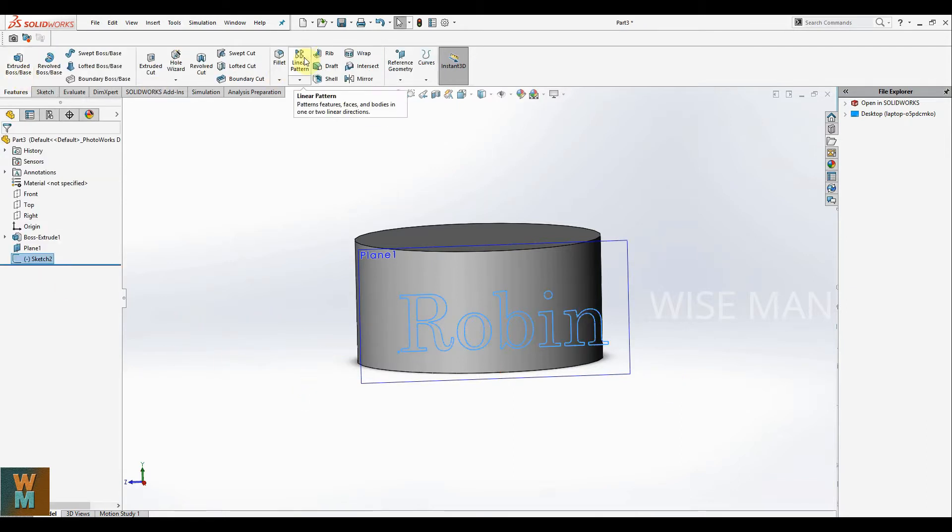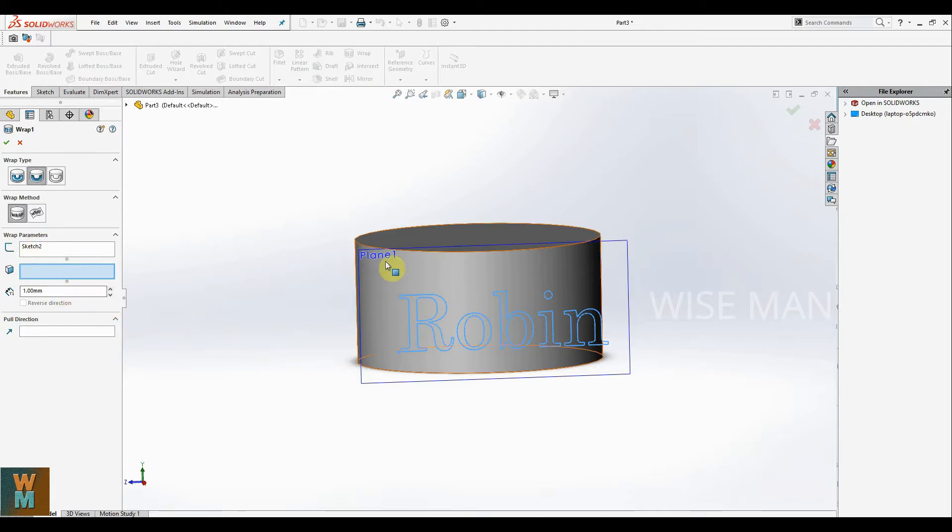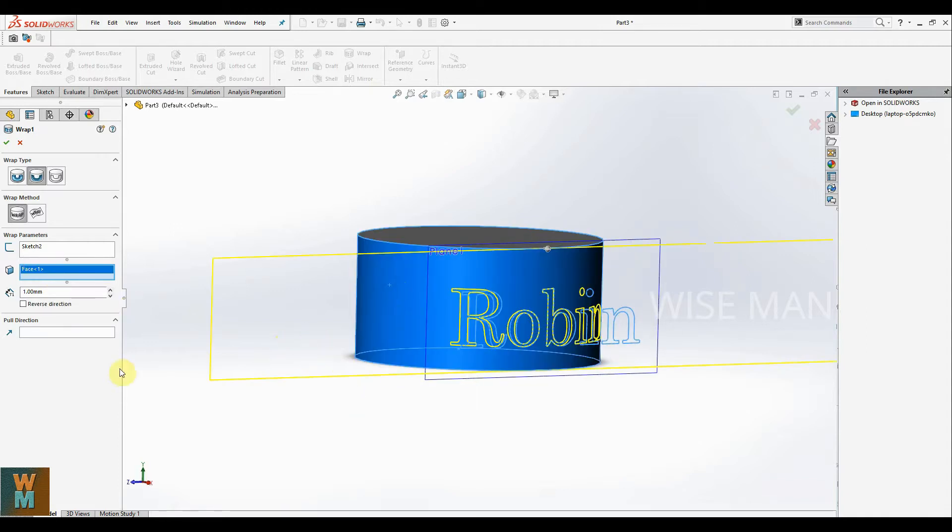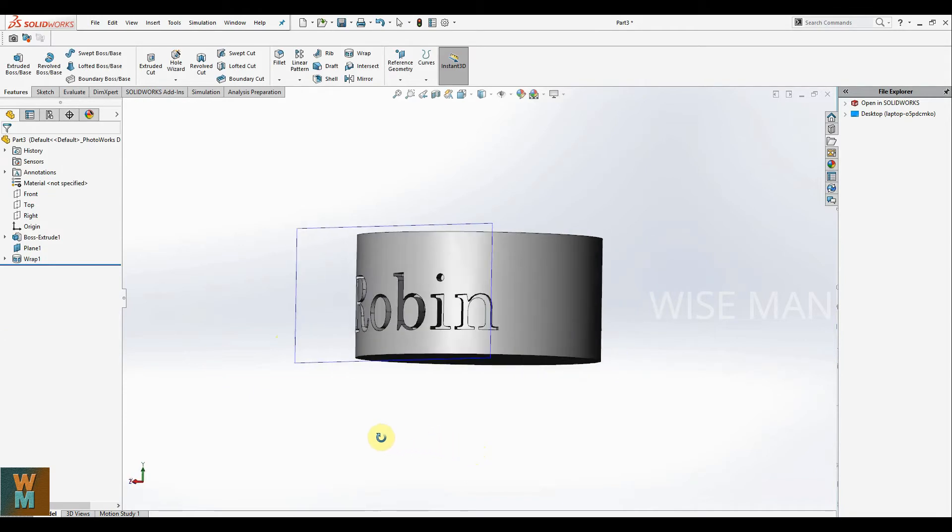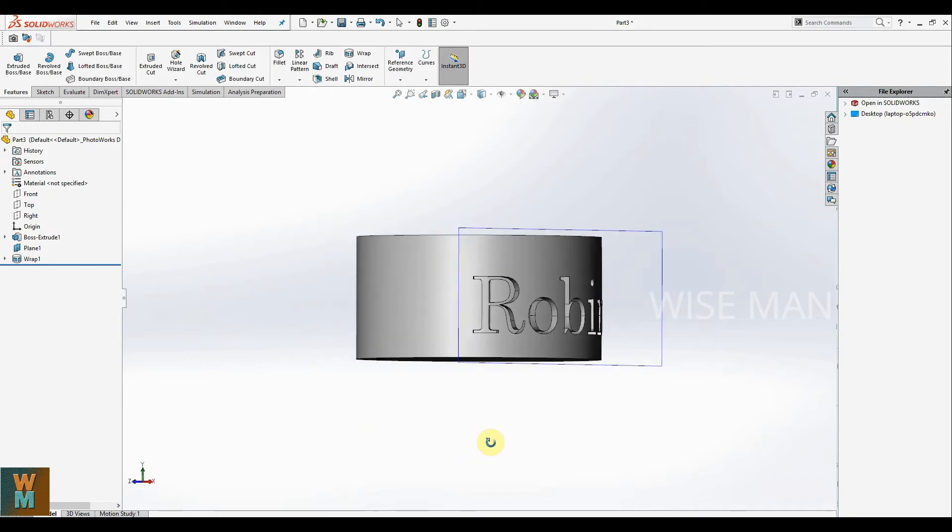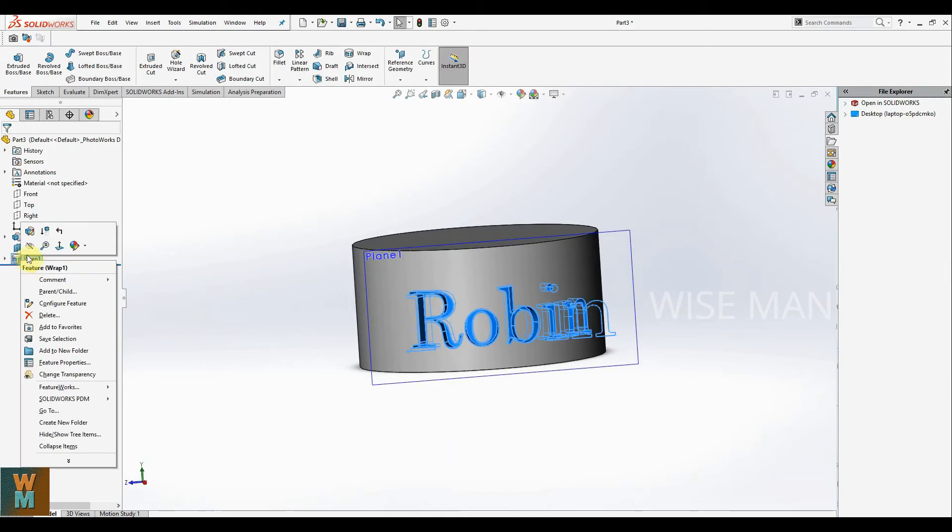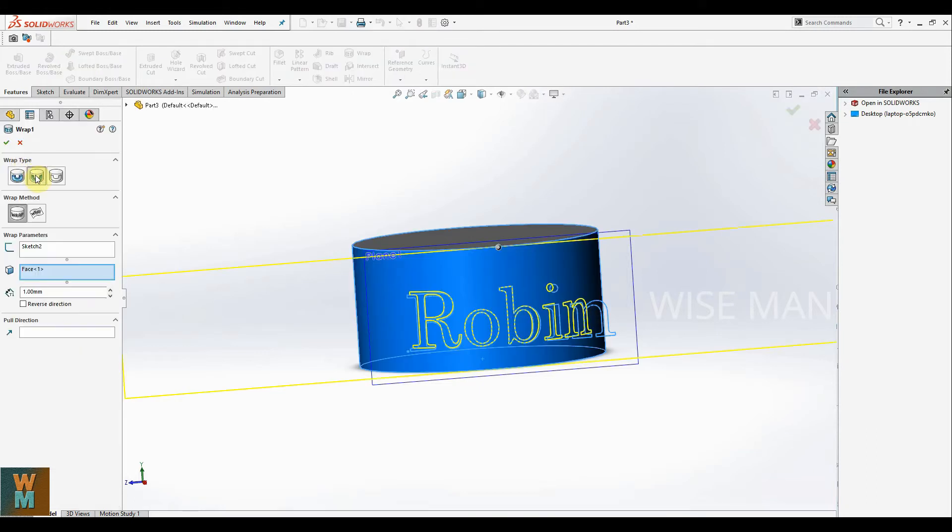Now go for wrap option. The parameter which you want to wrap is selected. We want to wrap this text around the surface. This second box shows you which surface you want to wrap it on. Click on this, give the thickness which is 1 mm, click on OK. So now as you can see, we have used the deboss option, so that's why it's debossed. If you use the emboss option...